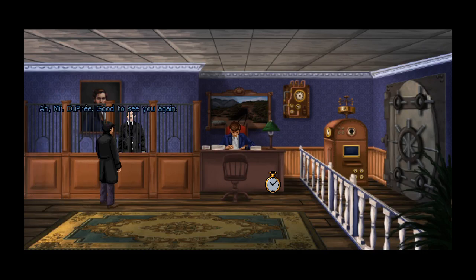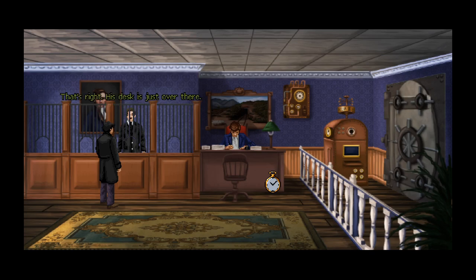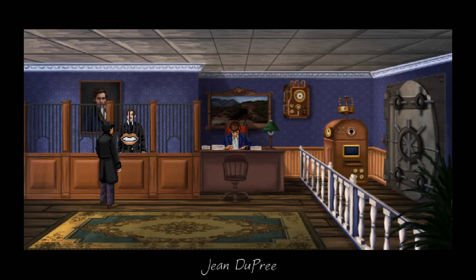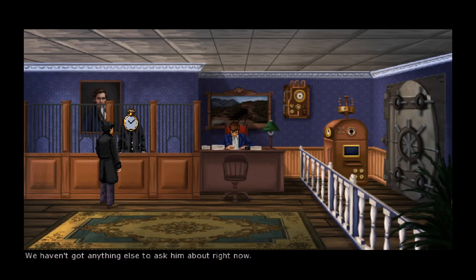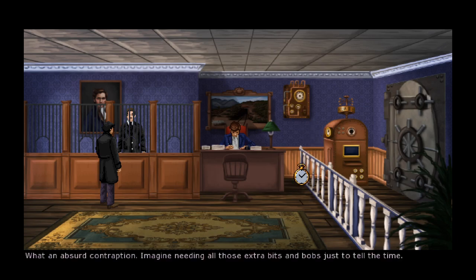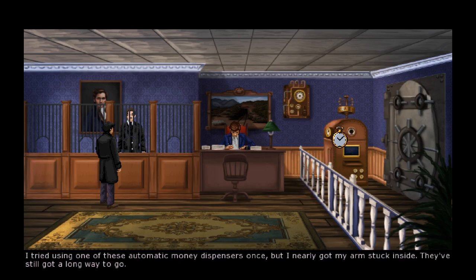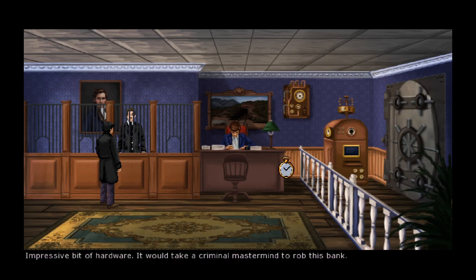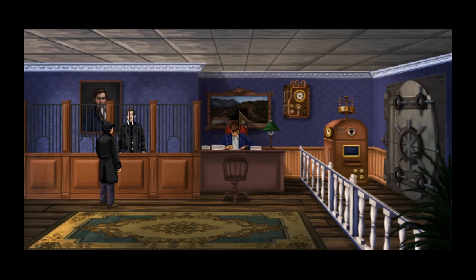Arriving at the Bank of the Spoocher, we're greeted by Mr. Dupré again — a lot of these characters keep reappearing. He confirms that Peter Andrews's desk is just over there. We observe an interesting clock and an automatic money dispenser — apparently quite an impressive bit of hardware that would take a criminal mastermind to rob.